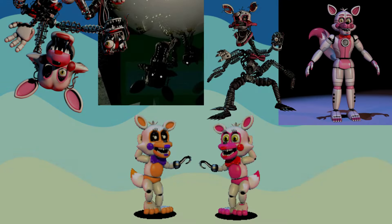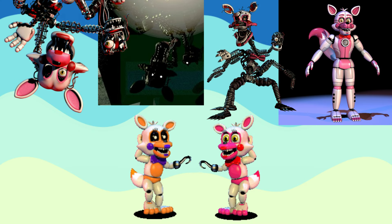As you can tell by the thumbnail, I am including Lolbit and Funtime Foxy in this. I feel like Funtime Foxy is so close to Mangle visually, I might as well add them in this group. Lolbit is in Sister Location as well, but I couldn't find a good model of them, so I used the FNAF World model.